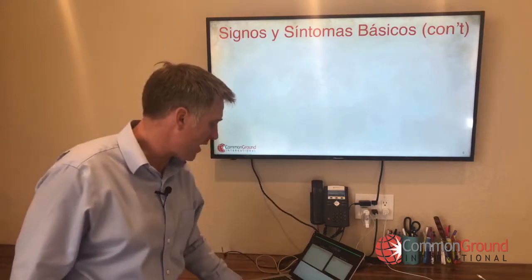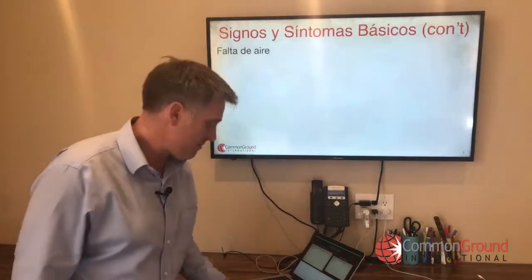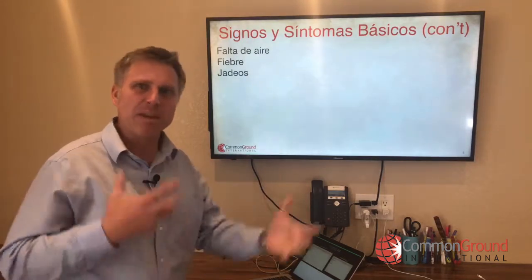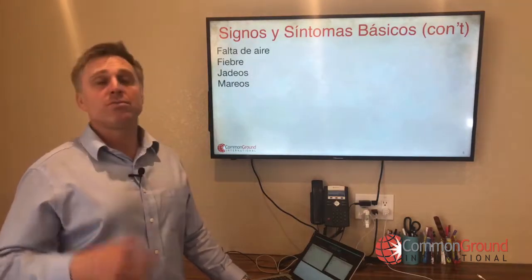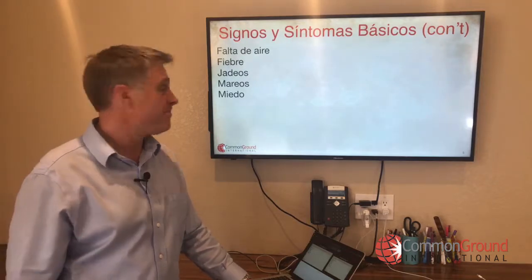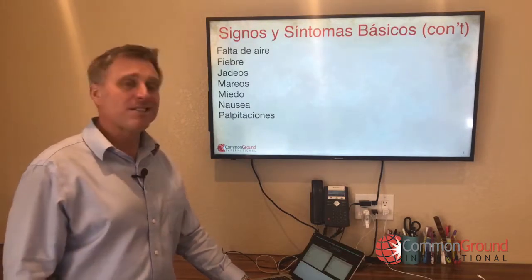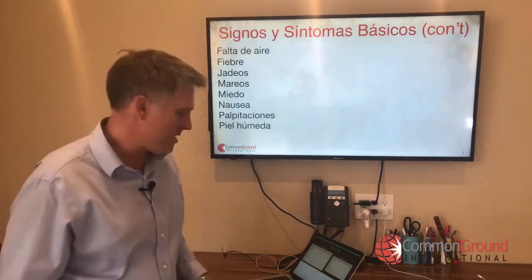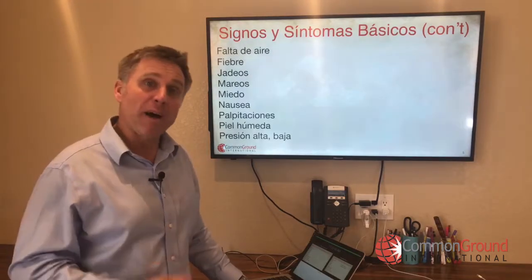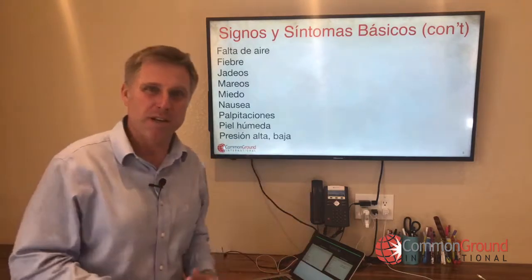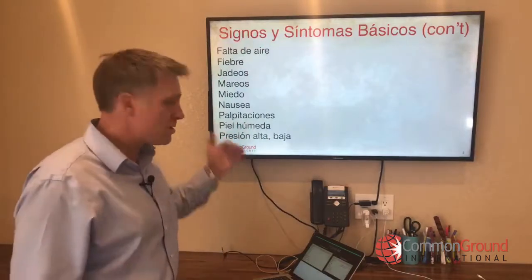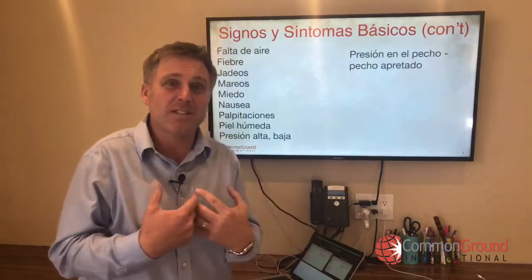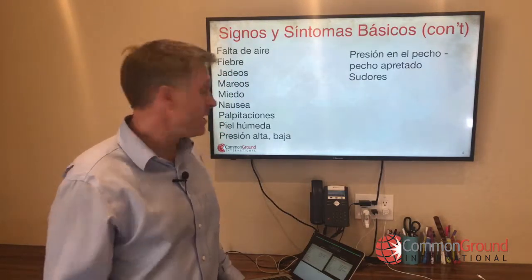Continuing with más síntomas: falta de aire — shortness of breath. Fiebre — fever. Jadeos — gasping, like gasping for air. Mareos — dizziness. Miedo — fear. Nausea — nausea. Palpitaciones — palpitations. Piel húmeda — moist or clammy skin. Presión alta, presión baja — high or low blood pressure; you don't need to say 'blood,' just use presión. Presión en el pecho — pressure in your chest, or pecho apretado — a tight chest. Sudores — sweating, similar to piel húmeda.